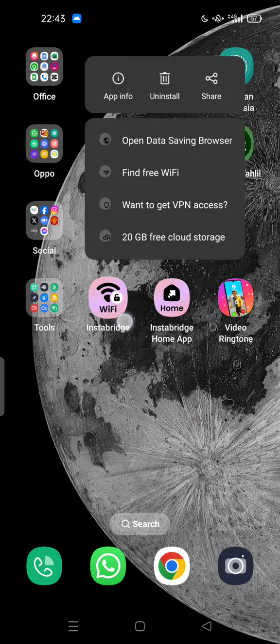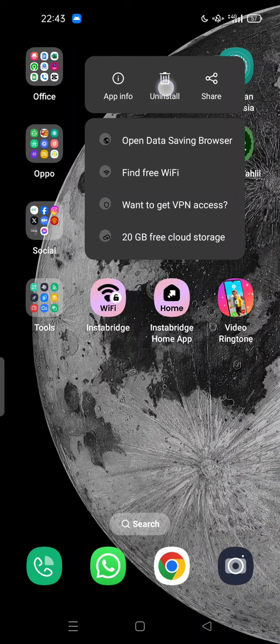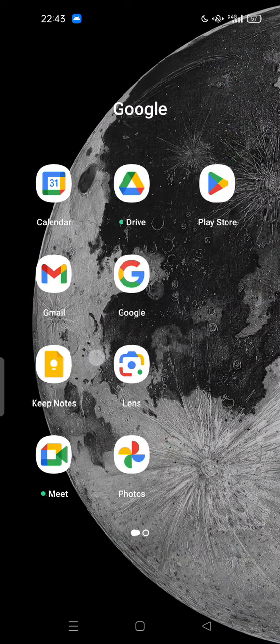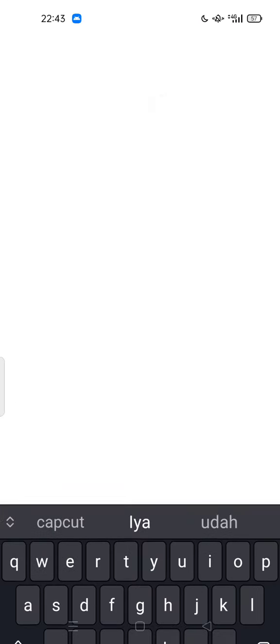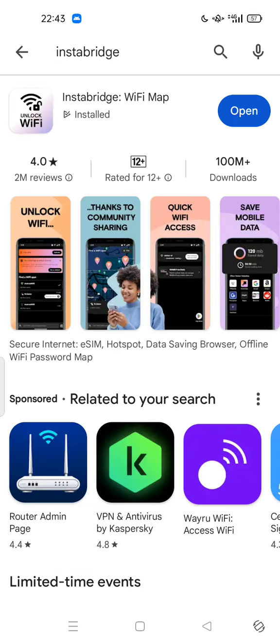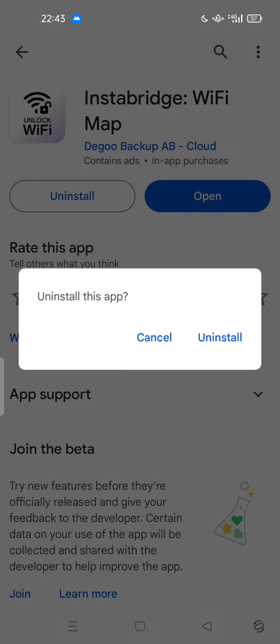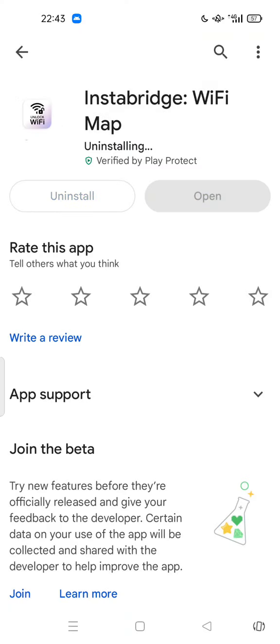Hold the icon and try to uninstall from this icon. If you cannot see this feature, you can go through the Play Store. Type the app Instabridge, tap again, and uninstall from the Play Store.